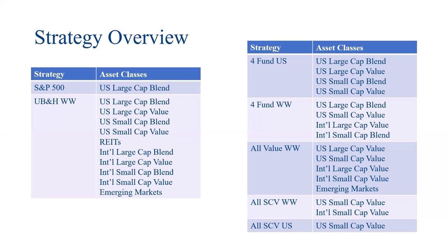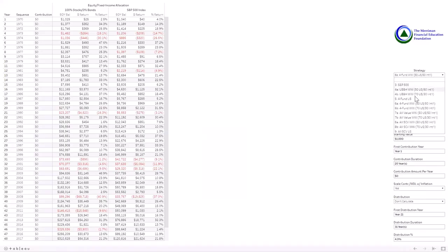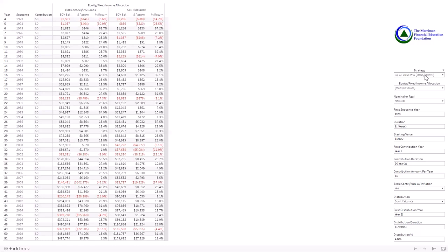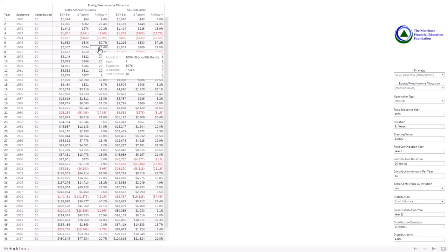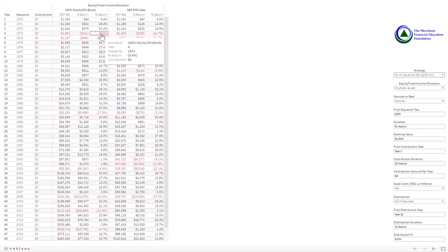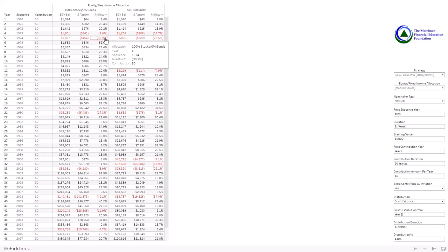Now we're going to shift over to the all-value worldwide portfolio. You can see we're trying to capture value and a bit of emerging markets in this strategy. We capture both large cap and small cap value, both in the U.S. and internationally. I'll flip back to the dashboard and check this one out. In a 50-50 asset allocation, the all-value portfolio in the bear markets of 73 and 74 — you can see that the value did better than the S&P 500 through this diversification in 73, but in 74 there was an impact where the international markets were affected as well.